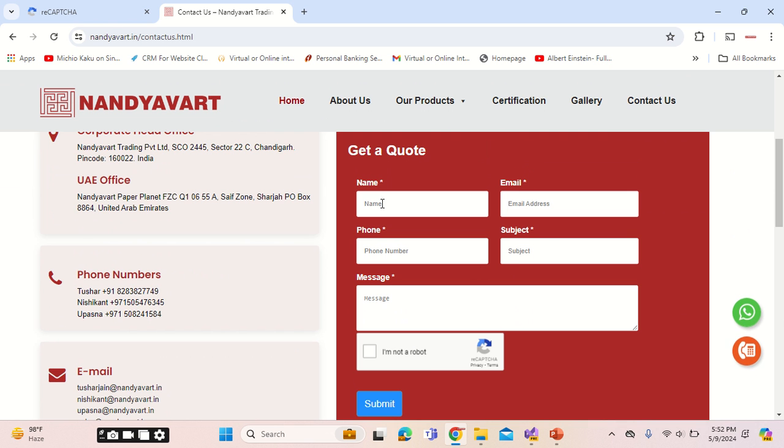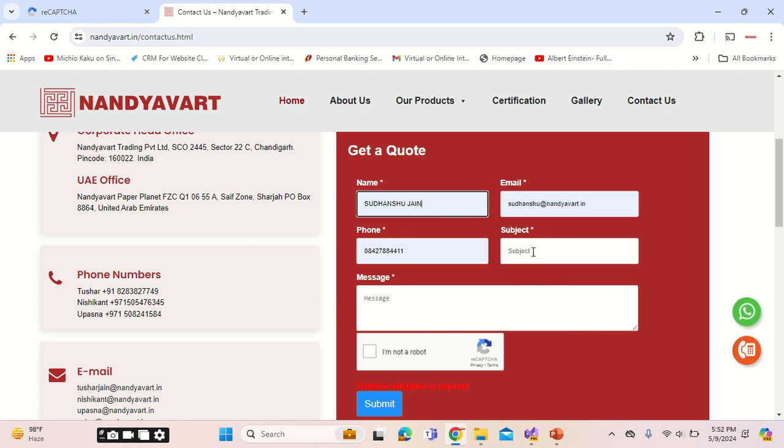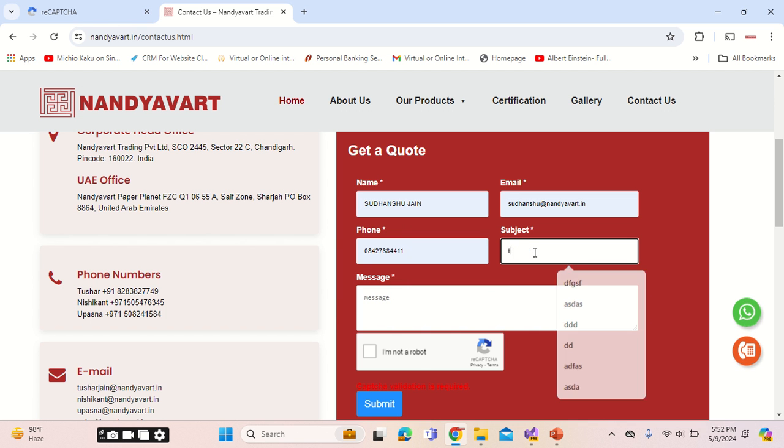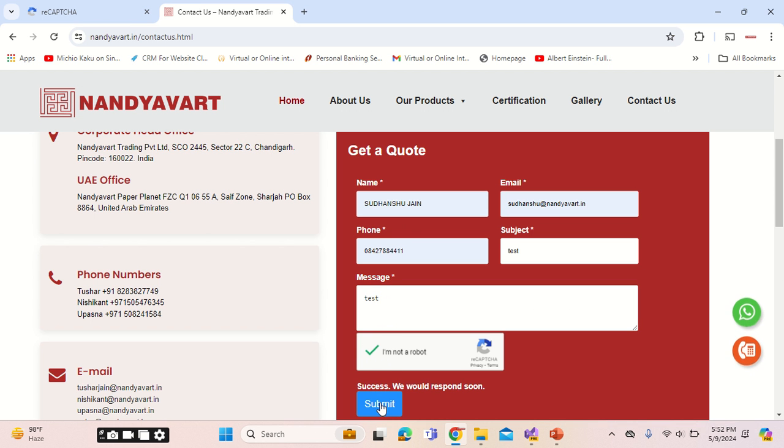This is how it works. If we click on this, it says CAPTCHA validation is required. Once we fill up the form, test, validate the reCAPTCHA, click on submit, and it shows success - we will respond soon. This is how the form will work in the actual environment.